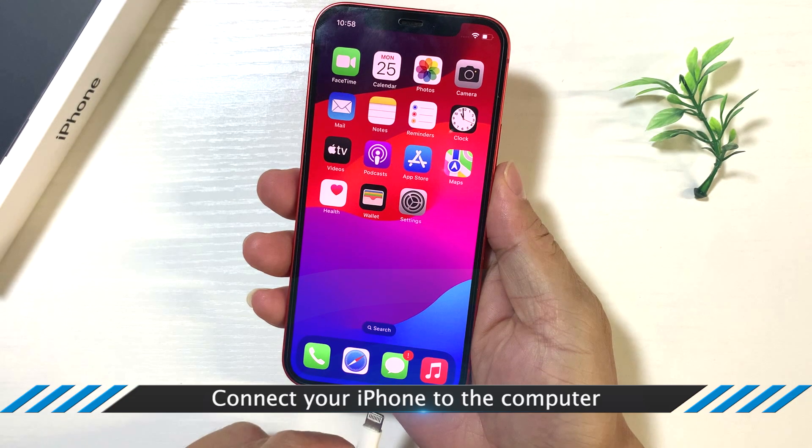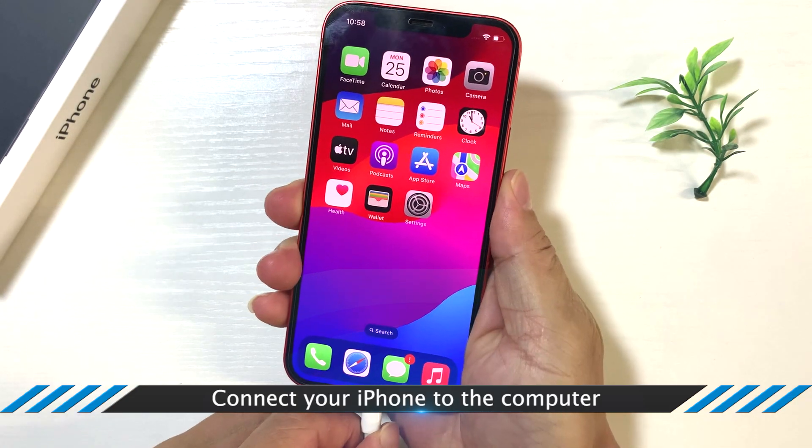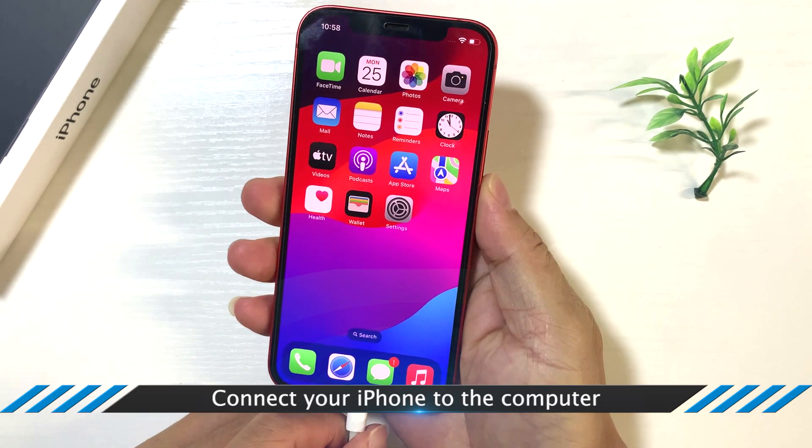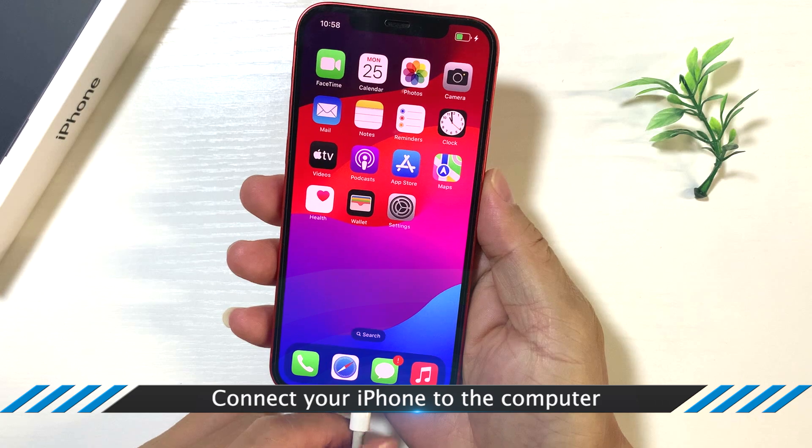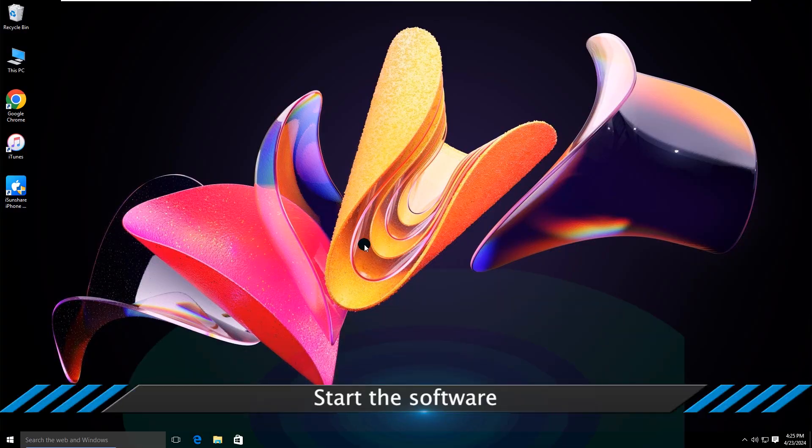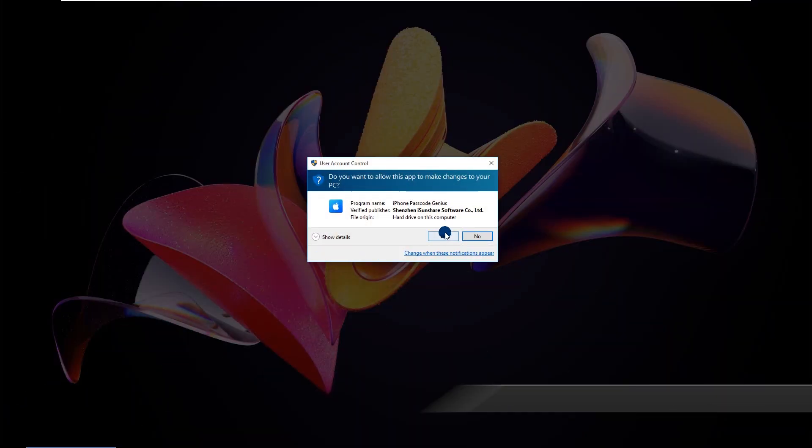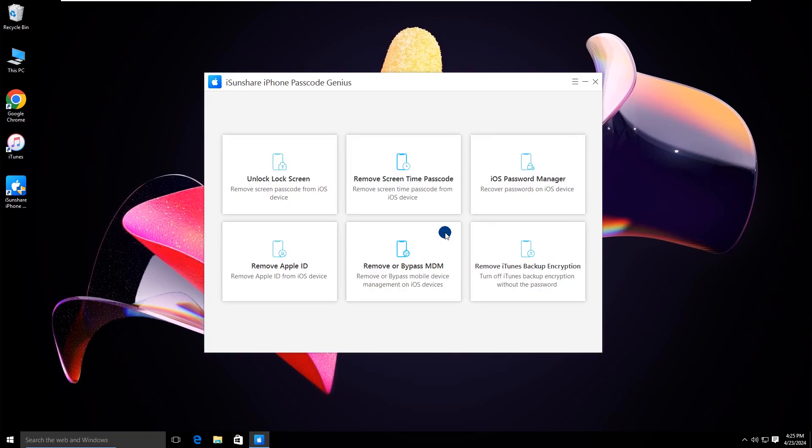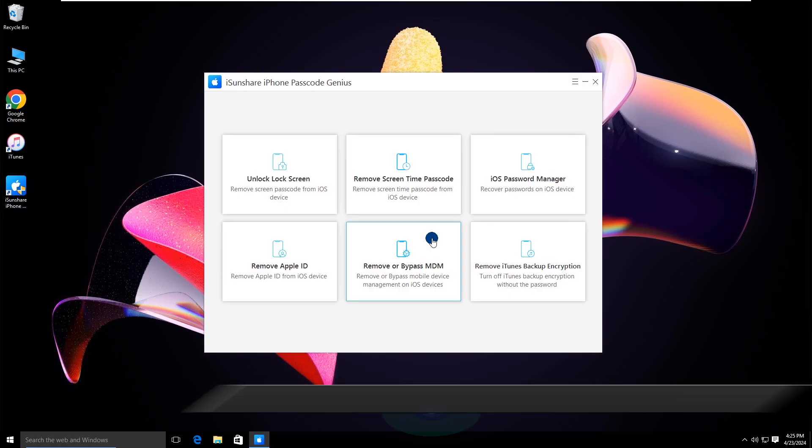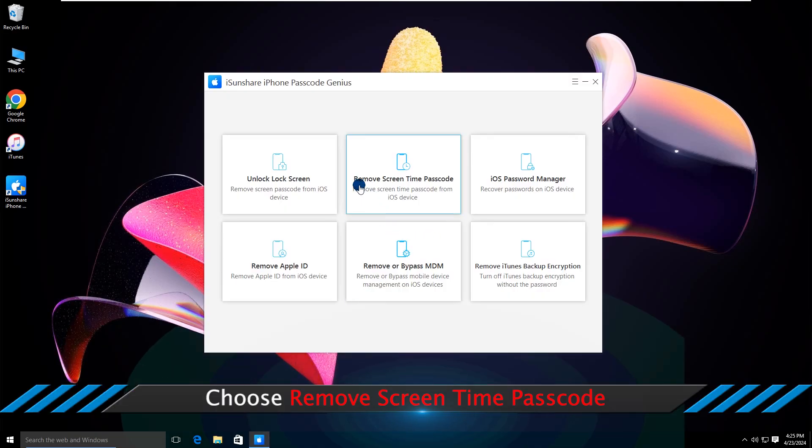Connect your iPhone to the computer. Start the software. Choose Remove Screen Time Passcode.